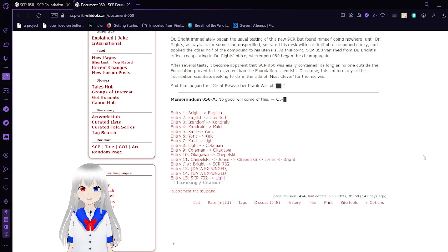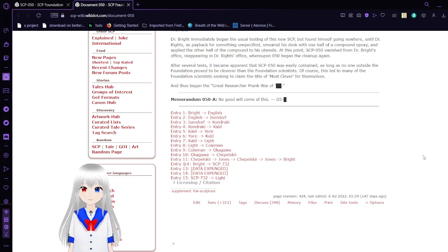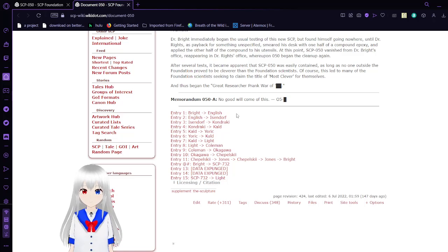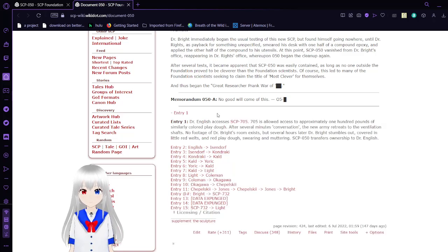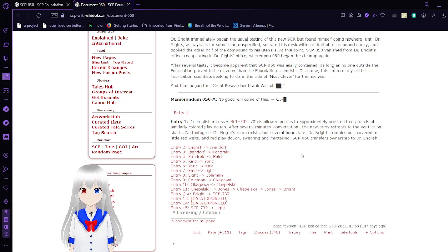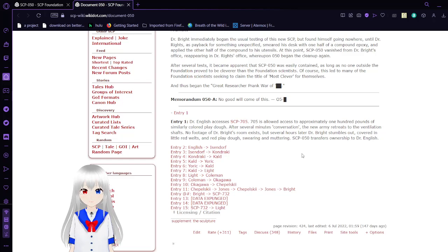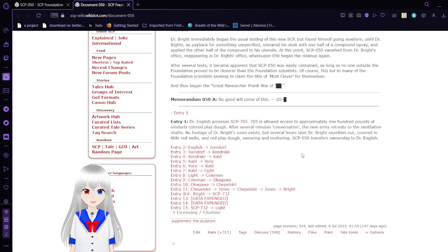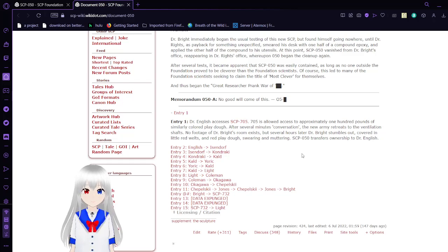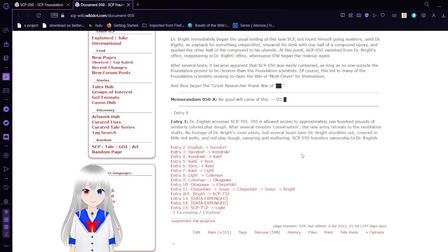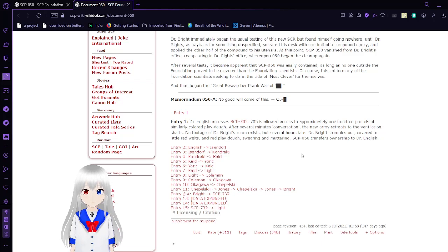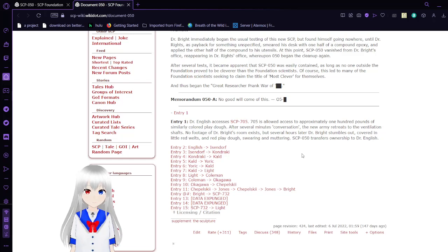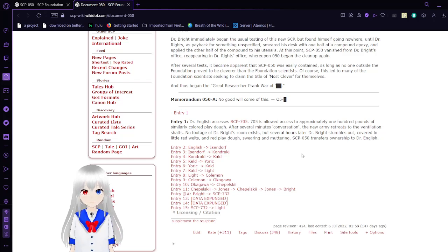Dr. Bright immediately began the usual testing of this new SCP but found himself going nowhere. Until Dr. Bright, as payback for something unspecified, smeared his desk with one half of a compound of epoxy and glued the other half of the compound to his utensils. At this point, SCP-50 vanished from Dr. Bright's office and reappeared in Dr. Clef's office, whereupon SCP-50 began the cleanup again.